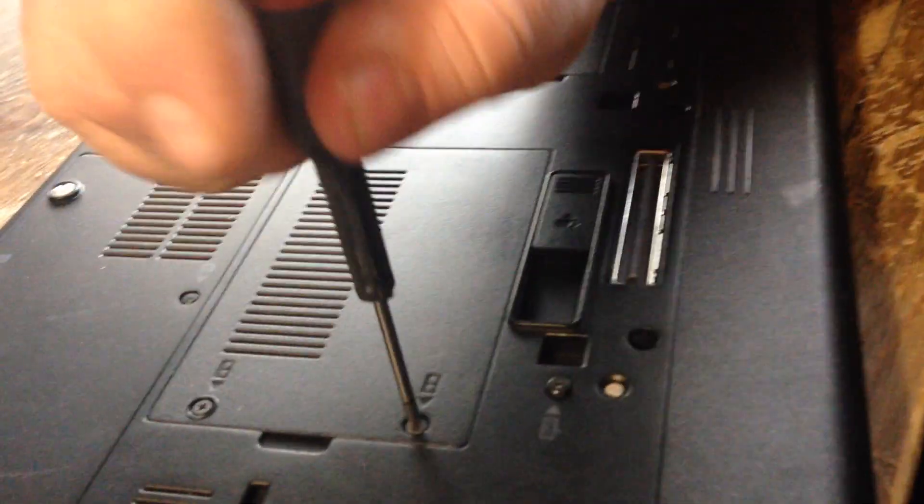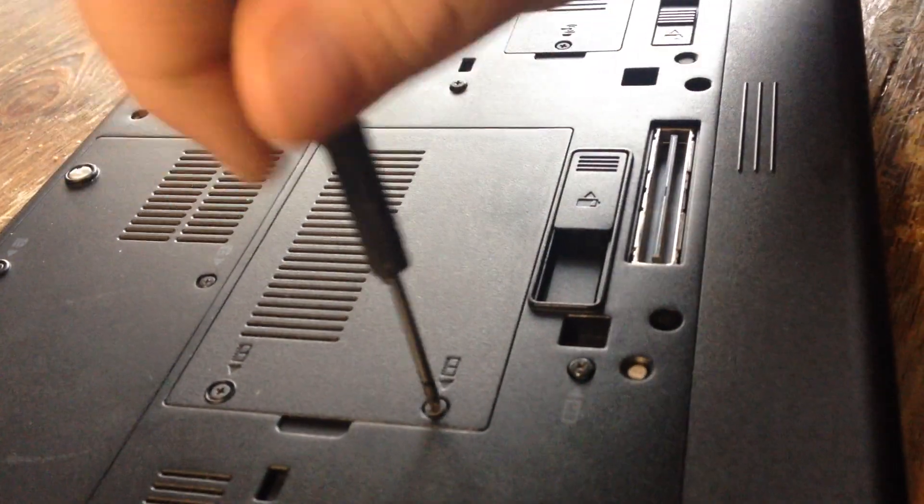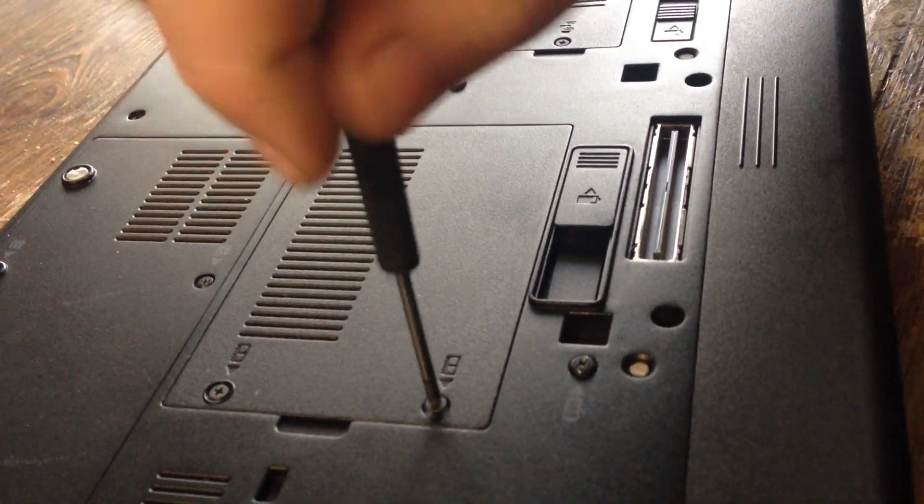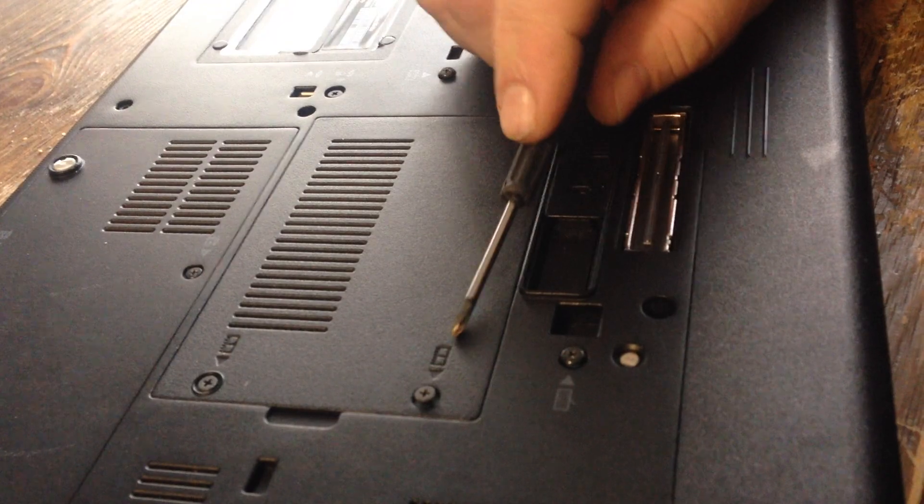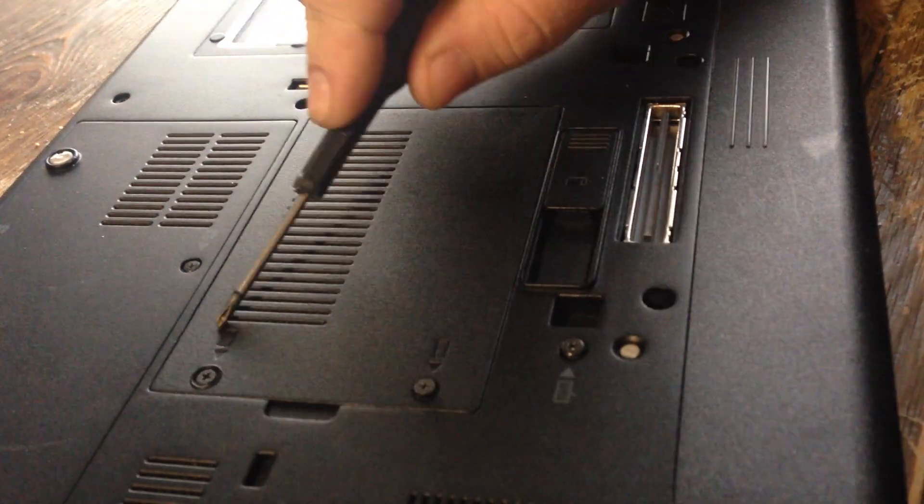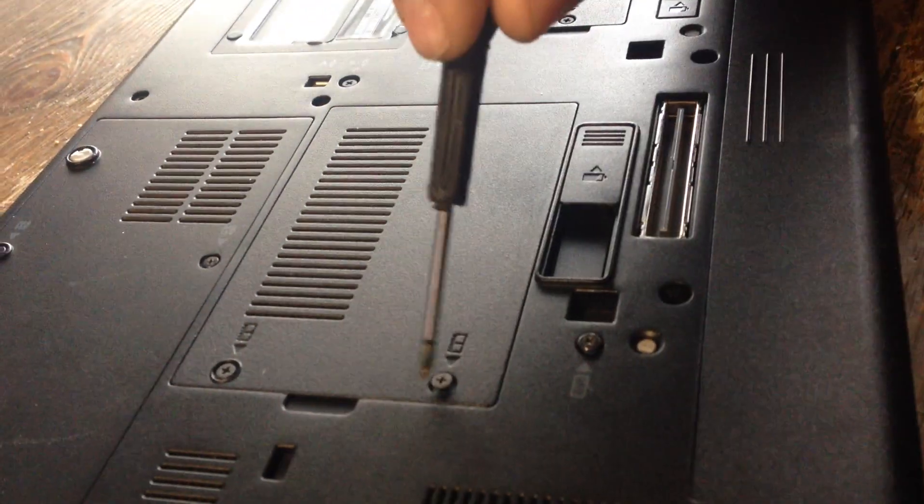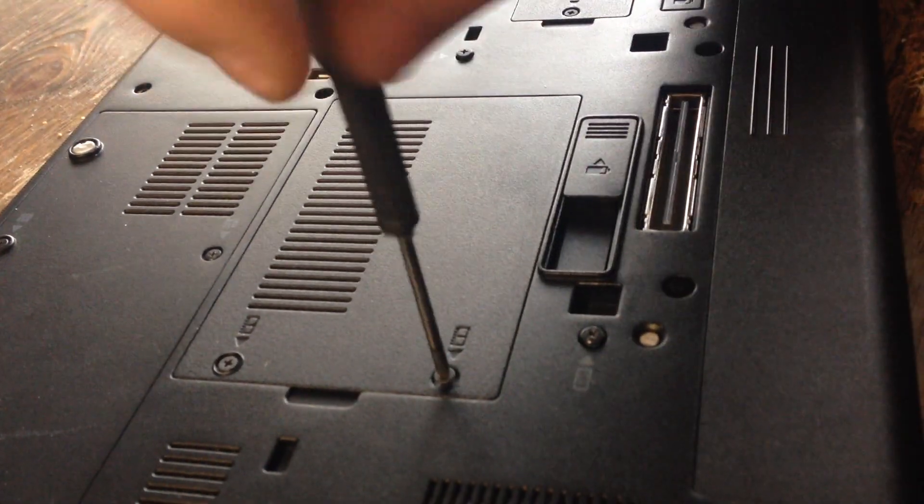Now you want to remove this little plate and if you look there is a little picture of a memory stick on the plate.